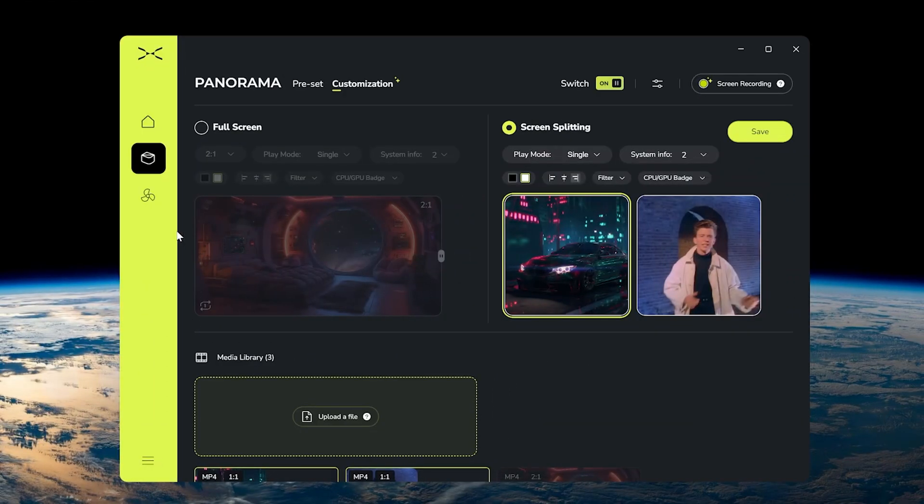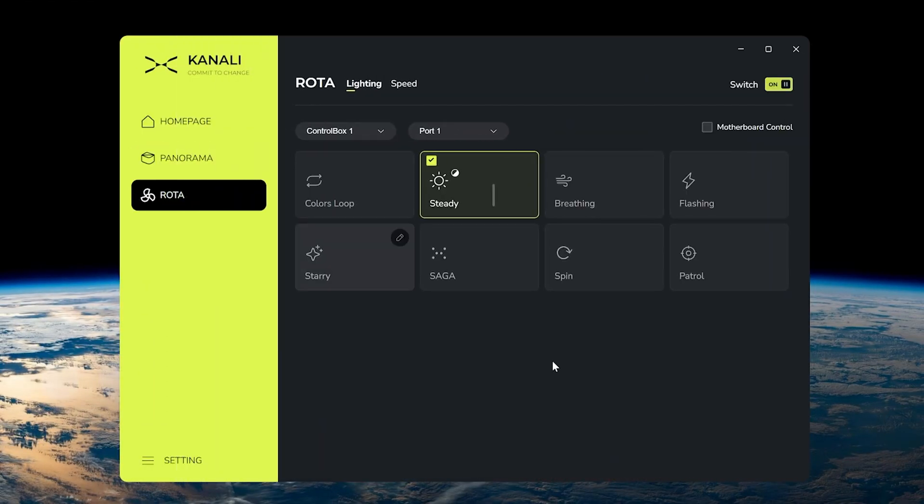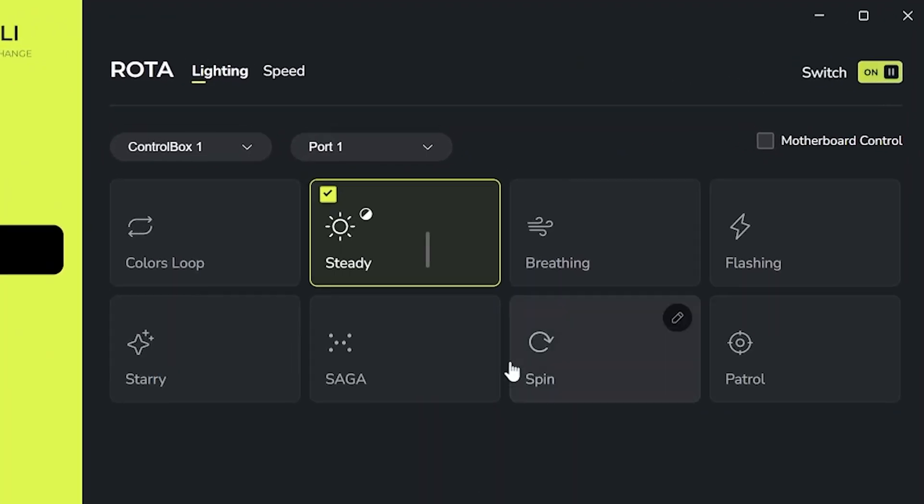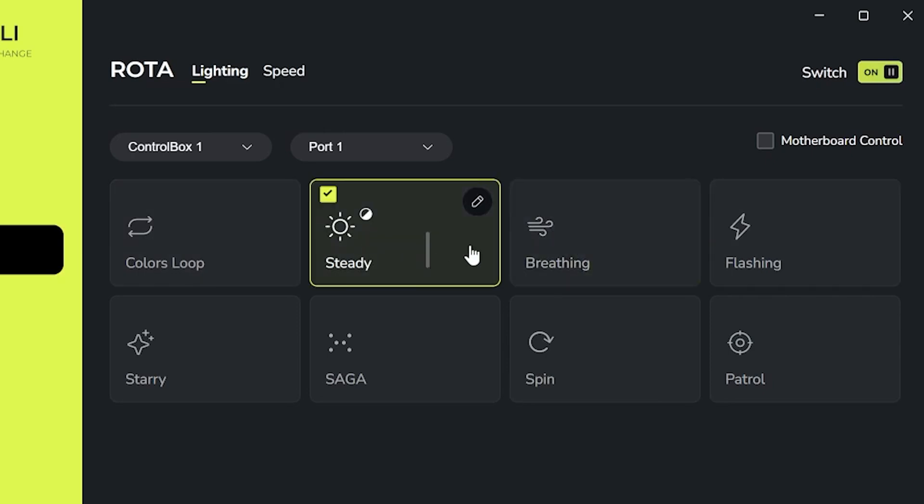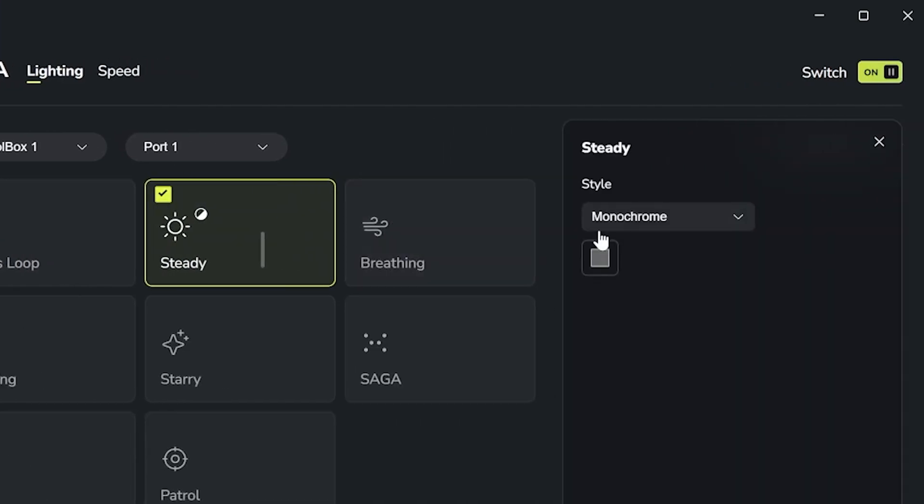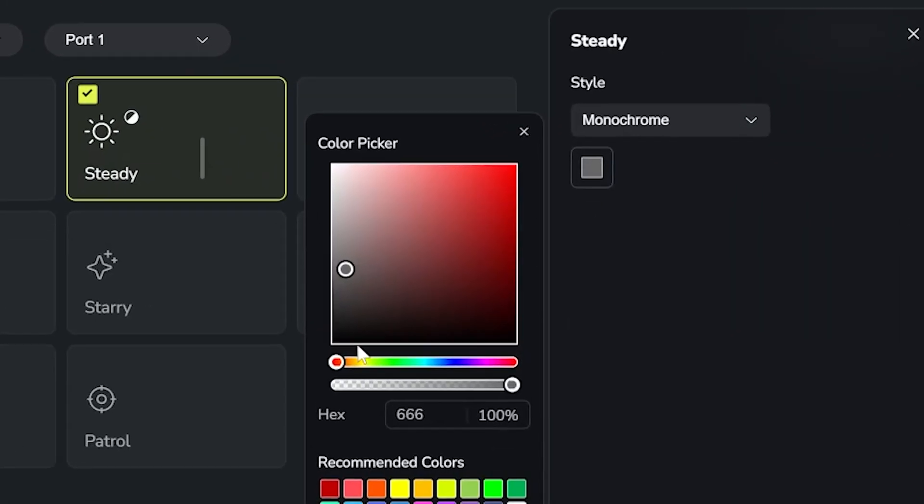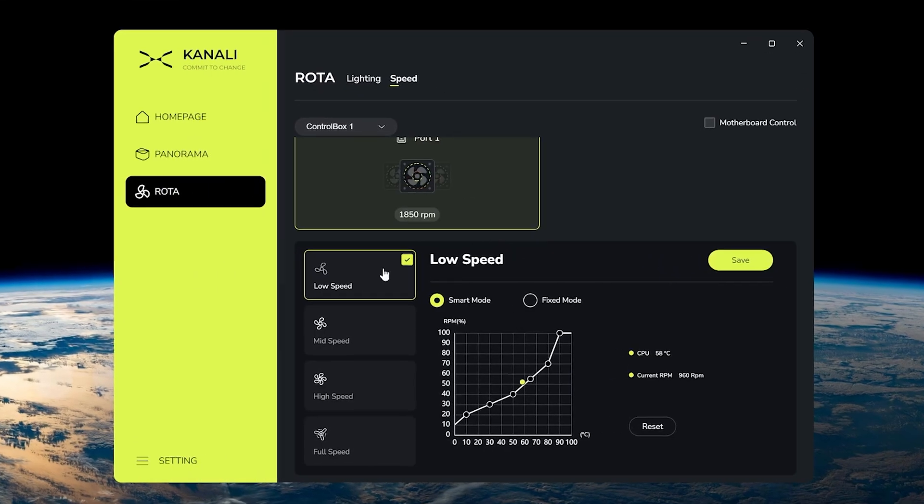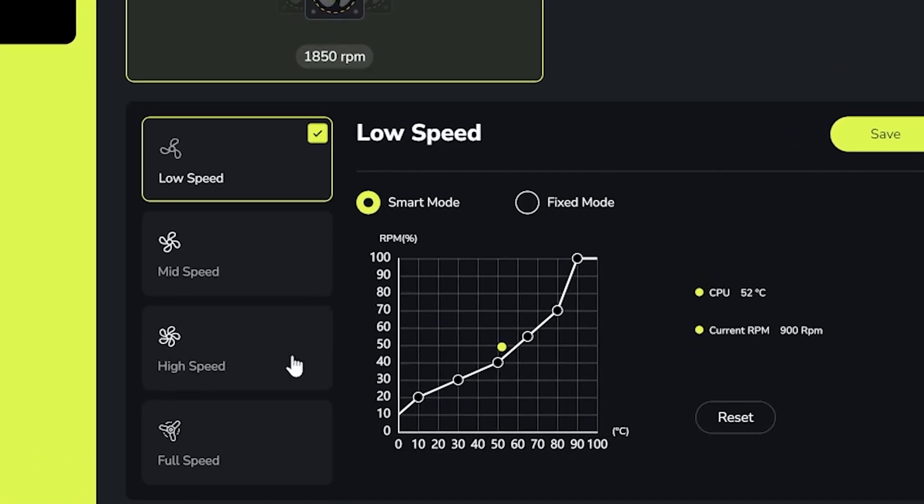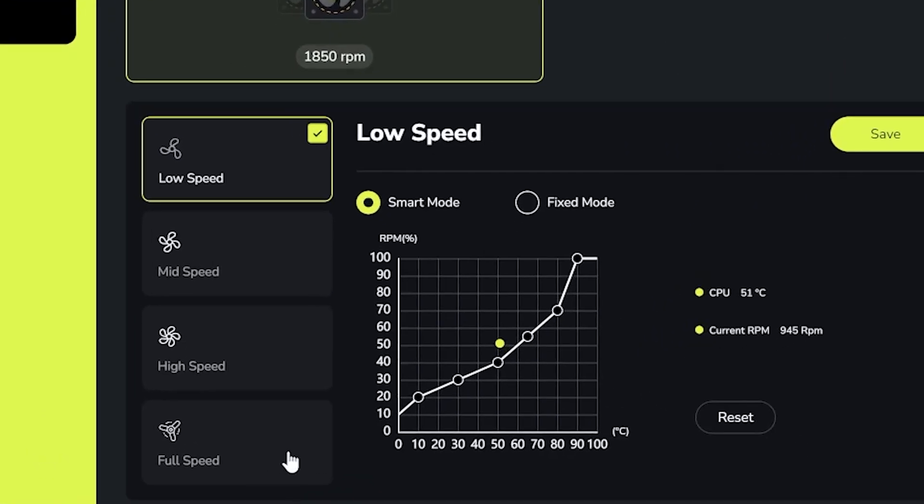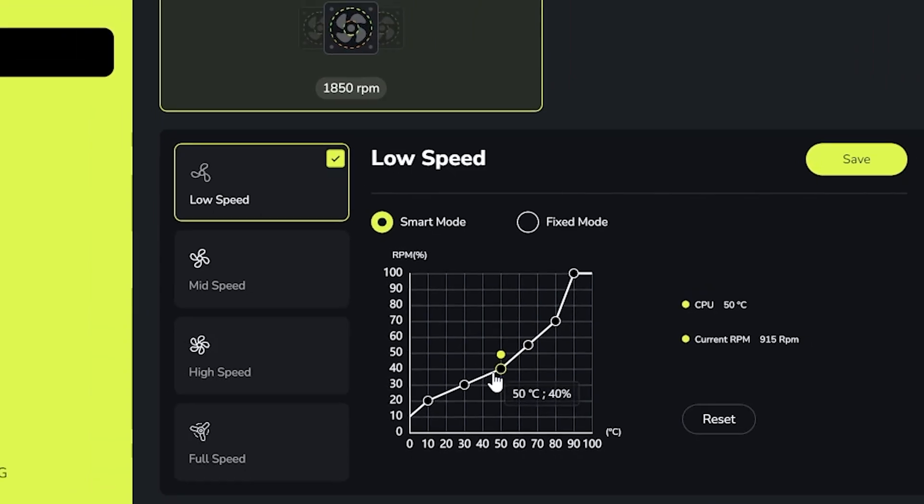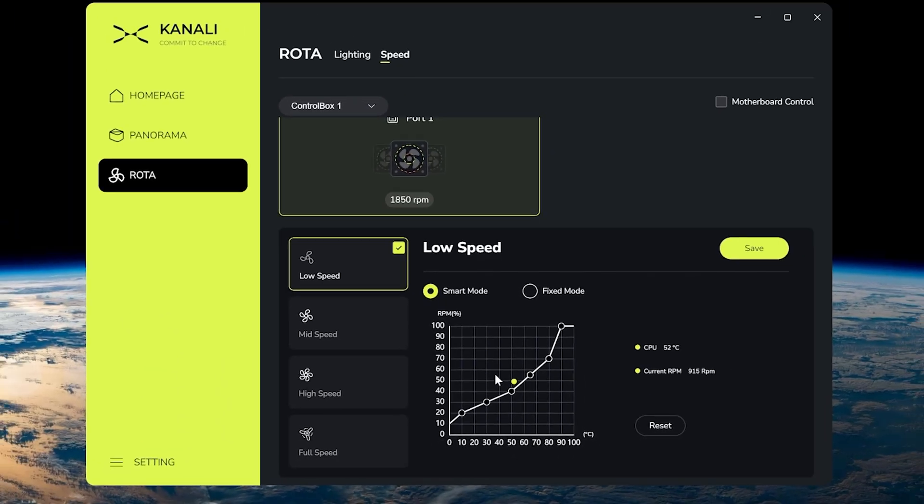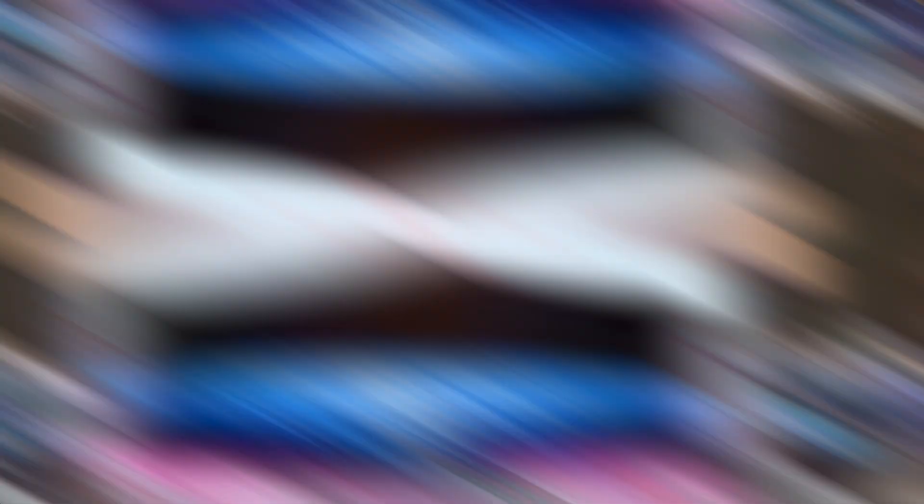Finally, then, if we head over to the rotor tab, this is where we can customize the fans. So, pretty basic functionality here. We can choose the RGB. So, we've got different effects. We can go into here and choose what color we want. And then, on the speed tab, this is where we can change the speed of the fans. So, we have a bunch of presets down the side here, or we can just have the option to set our own manual fan curves.